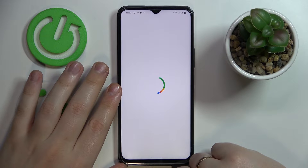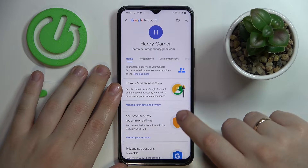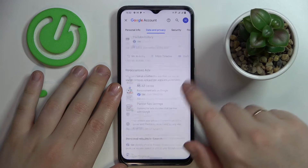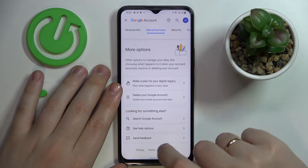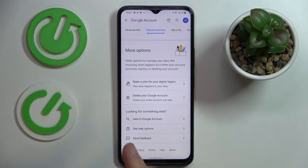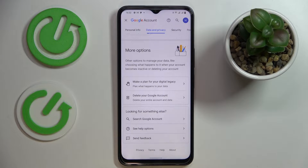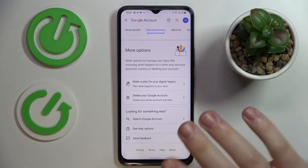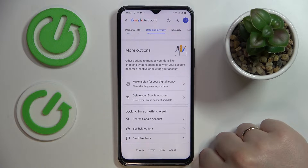Once the Google account management page is loaded, enter the 'Data and Privacy' category. Scroll the page all the way down and go for the 'Delete your Google Account' option. But do not be afraid just yet — after we turn off the parental controls, we will recover the account, so you will not lose it or remove it permanently. No worries.